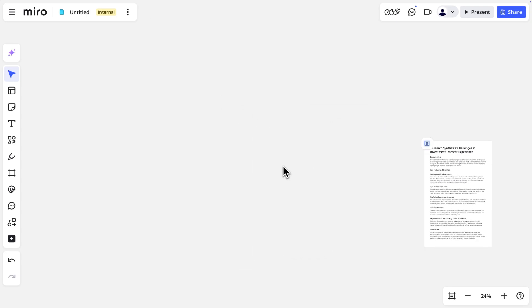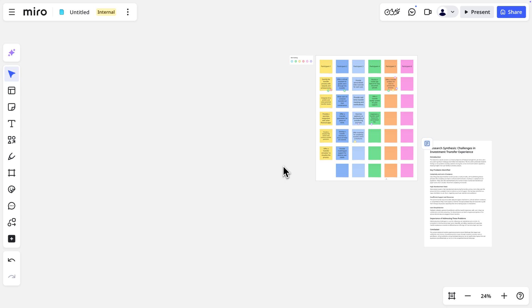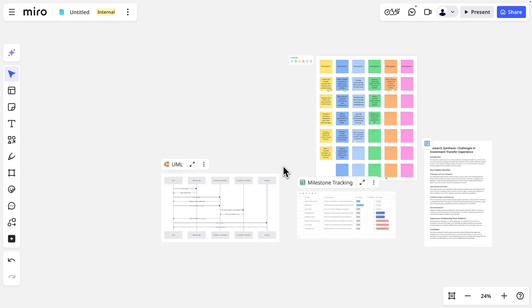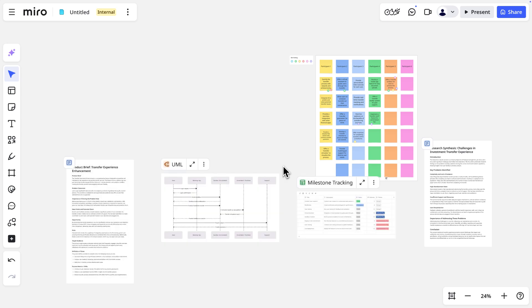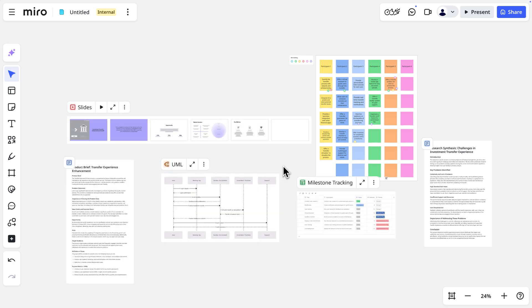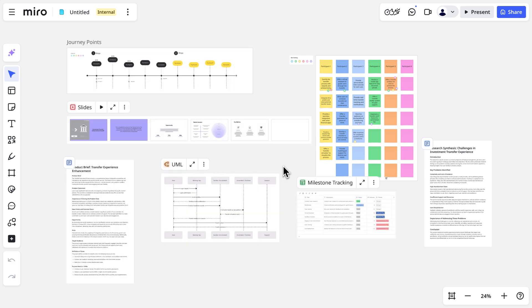If we return to canvas, we see how the format looks as an object on the board. So we can utilize the full breadth of Miro's boards in concert with these rich objects, reducing context switching by bringing the unstructured and structured together.